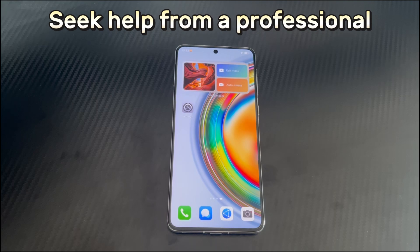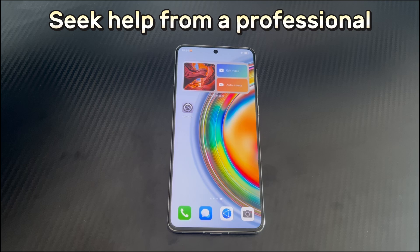Method 8 is to seek help from a professional. If the boot loop problem persists after trying all the above methods, or if the issue is due to hardware faults such as water ingress, short circuit, or internal hardware damage, we recommend contacting the Huawei After Sales Service Center as soon as possible for professional diagnosis and repair services.